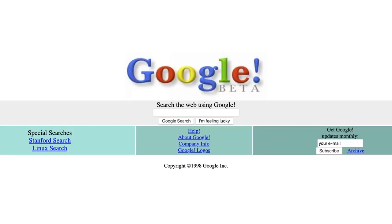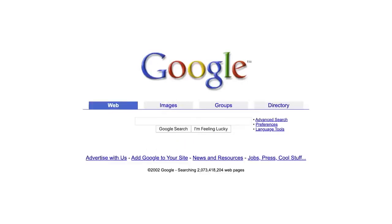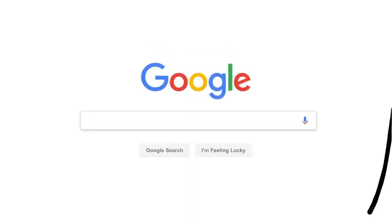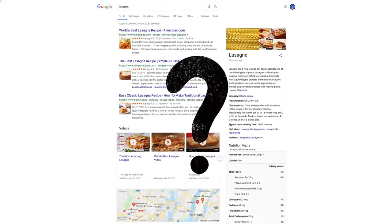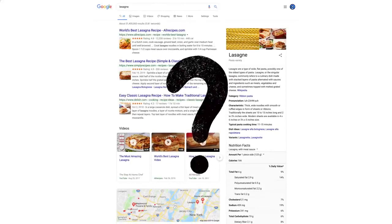So we're always working on updates to search, thousands every year. Which brings up a big question. How do we decide whether a change is making search more helpful?